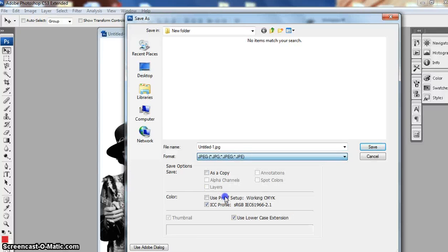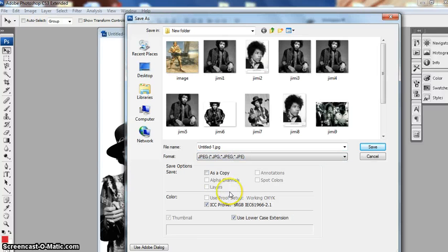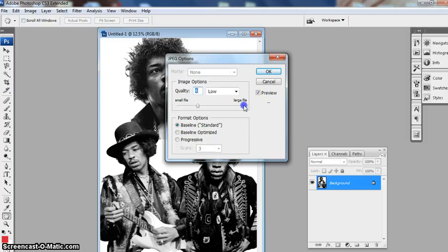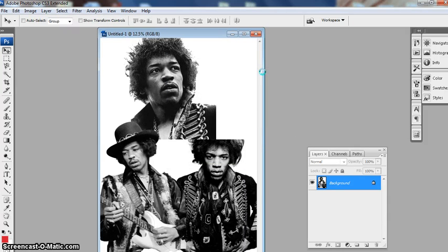Call it 'finished', and make sure the quality is set to Large. And that is what we'll print off.